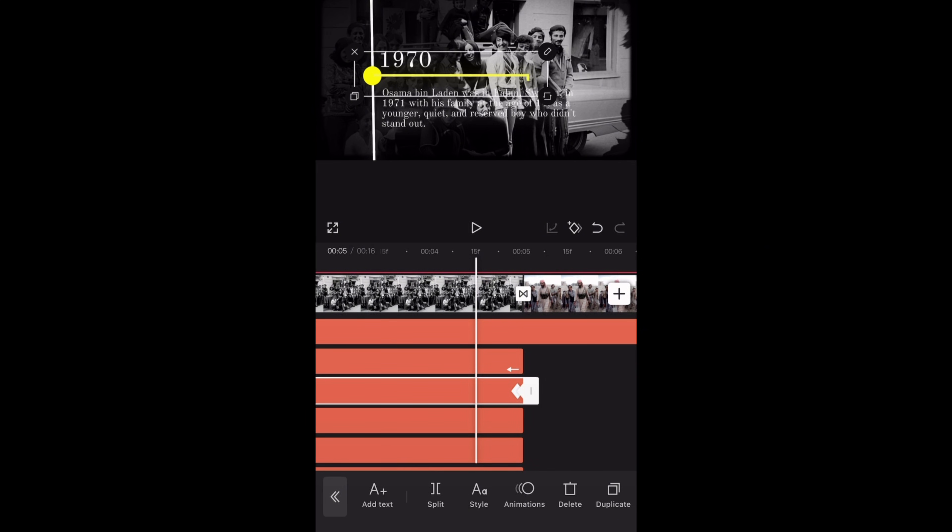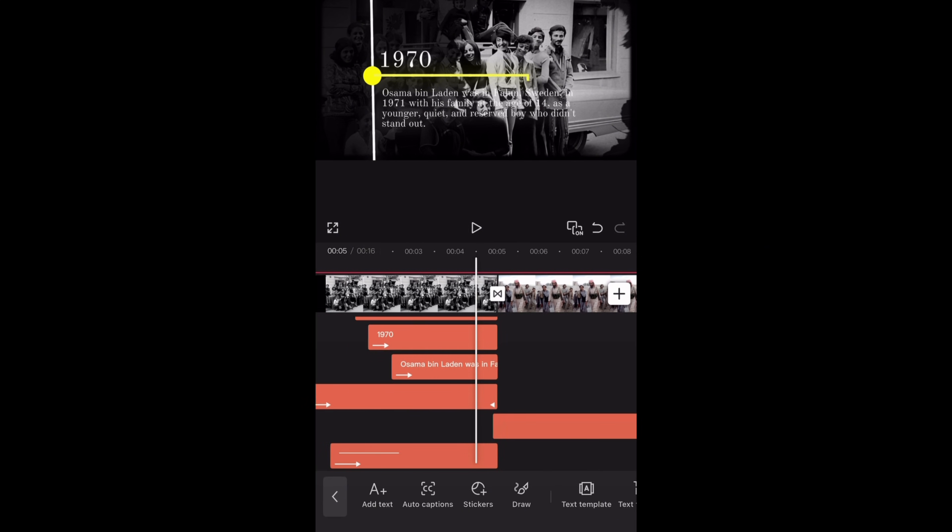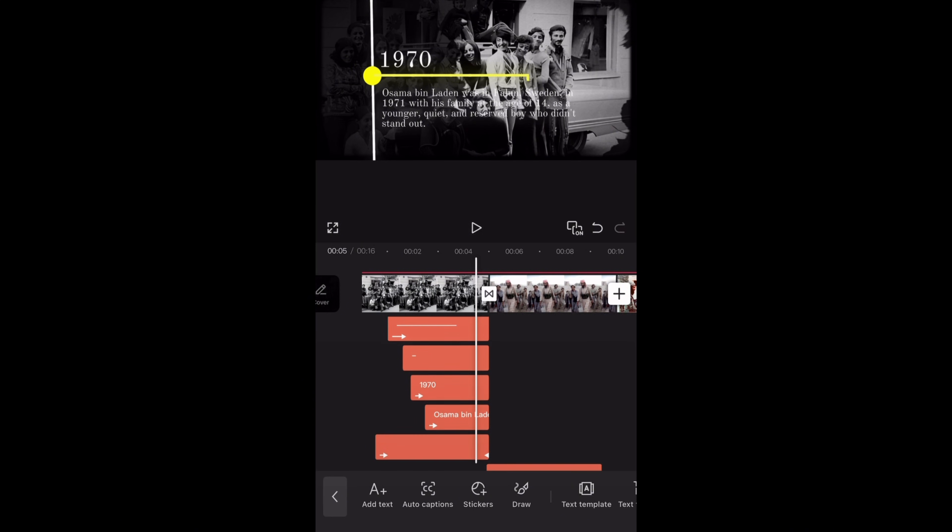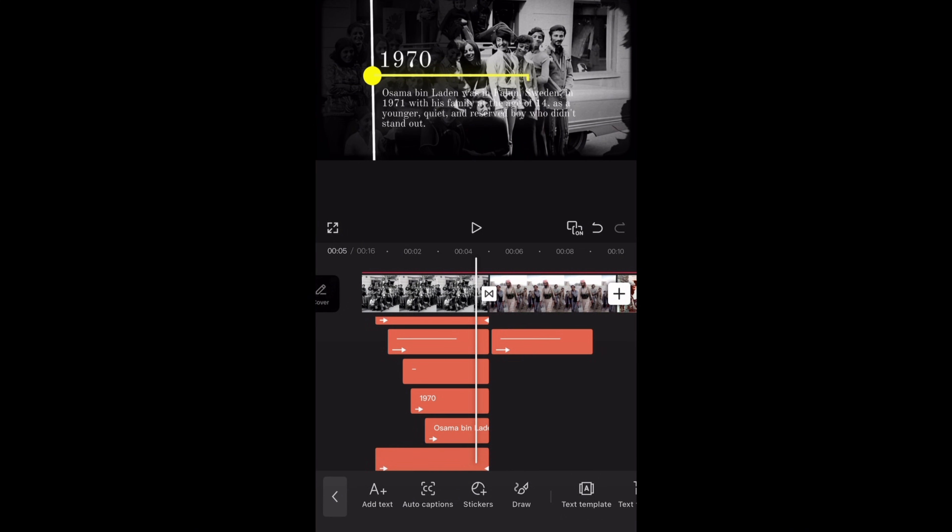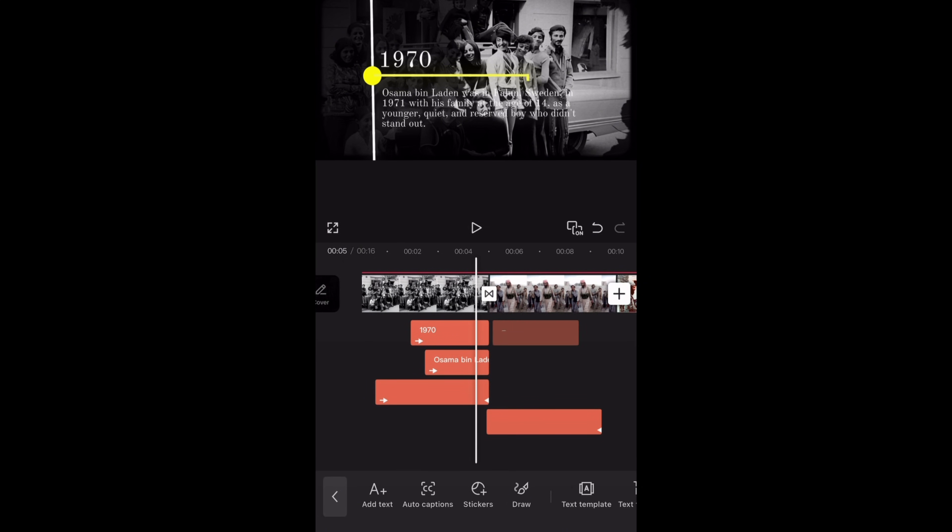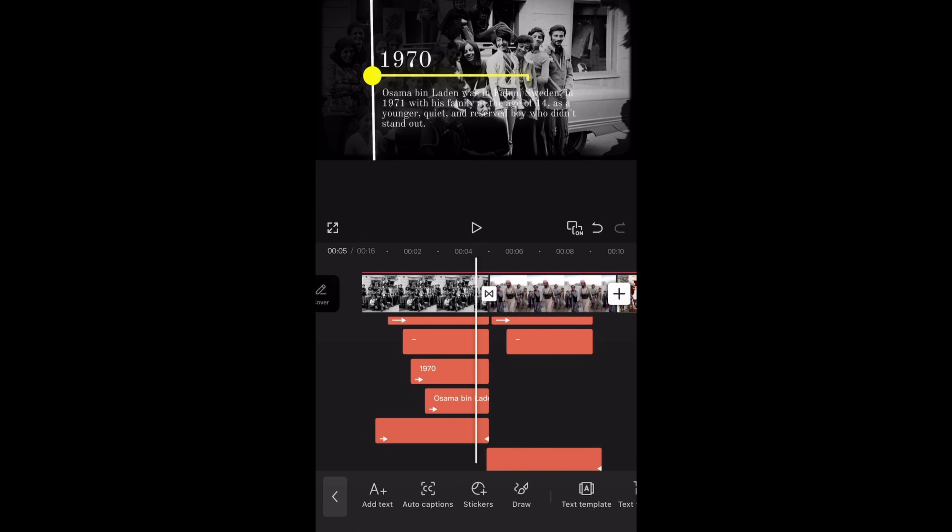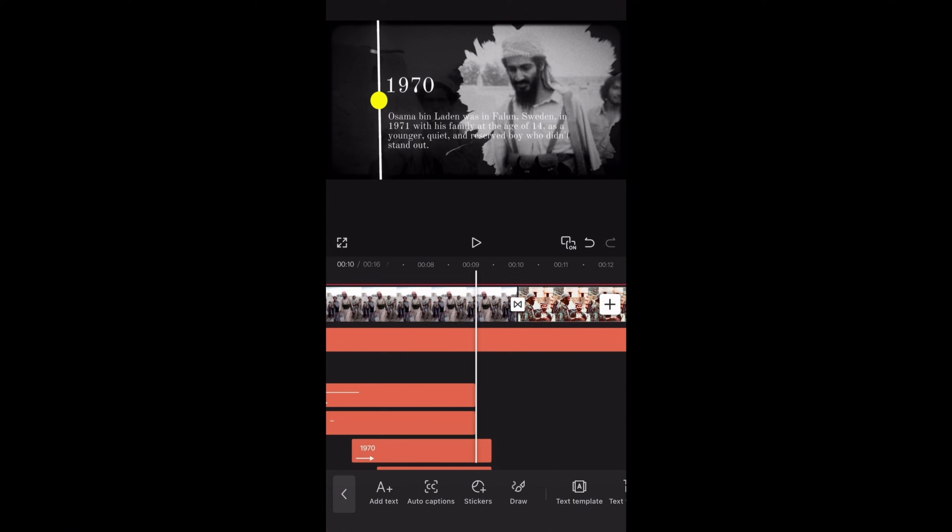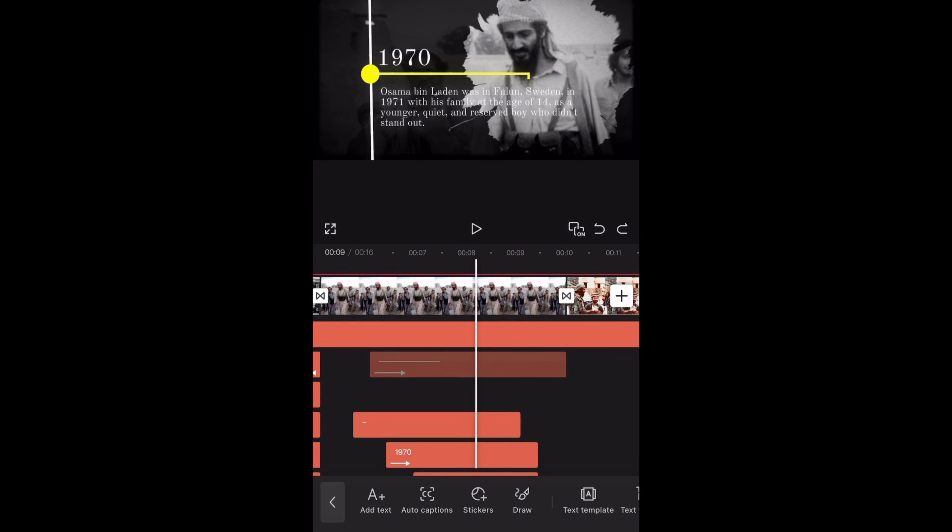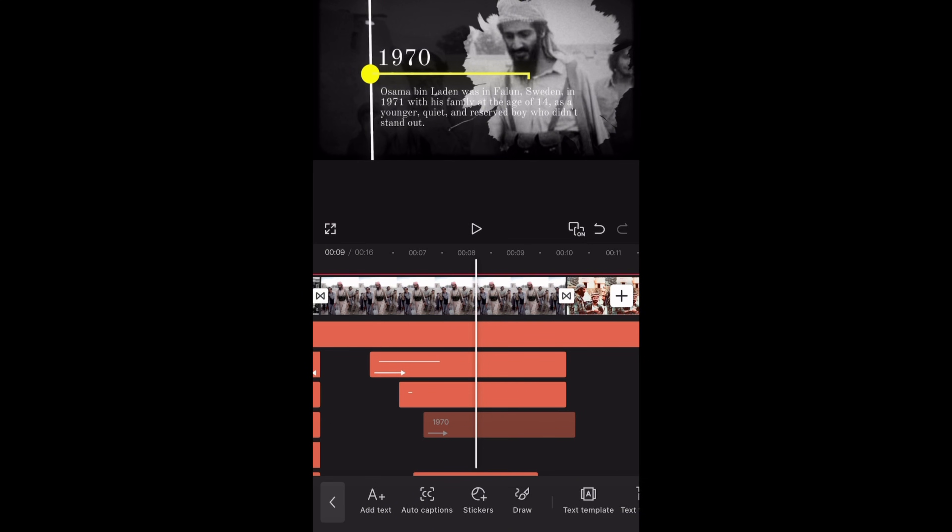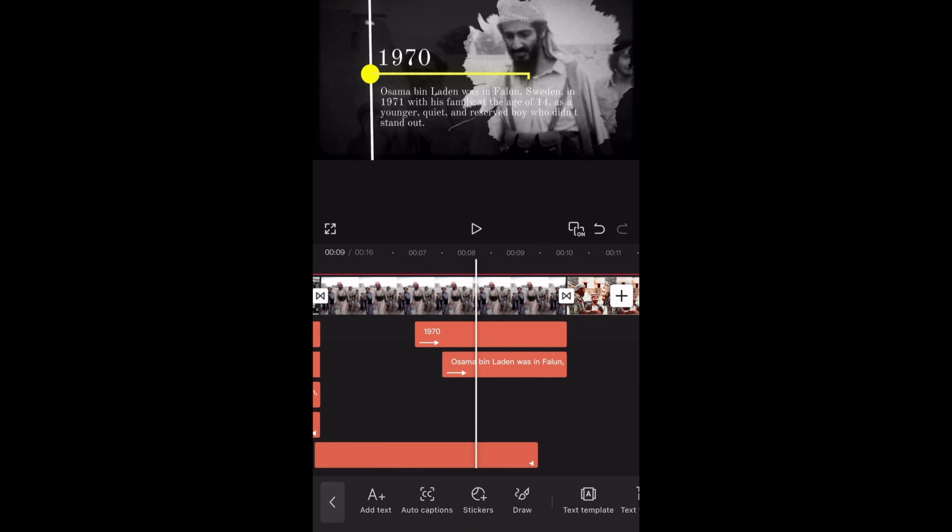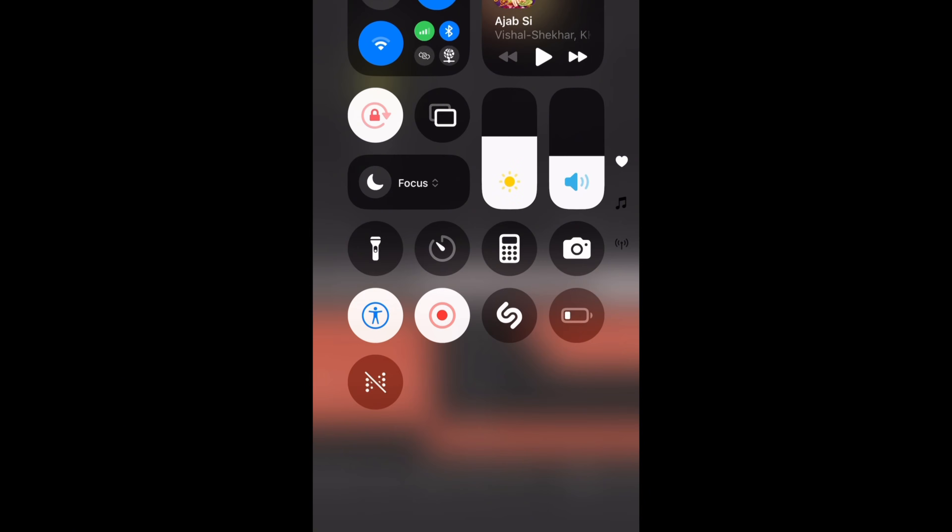Now I will select this line text layer and duplicate it. Then drag it and place it under the second clip. I will repeat the same step for all other text layers, duplicate them and drag them under the second clip. Then move these text layers such that their end points meet the end of second clip. This is how our animation looks like so far.